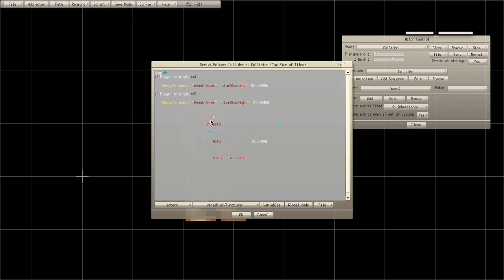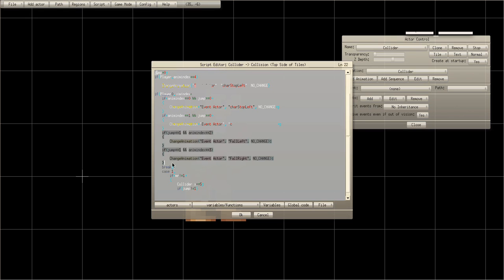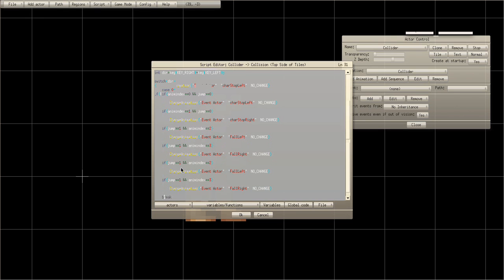I figured out another way. In your first anim index equals zero conditions, make sure you add 'and jump equals equals zero' to both of those. Then copy and paste your 'if jump equals equals one' codes and paste another one but this time say zero, and change anim index to four and five respectively.